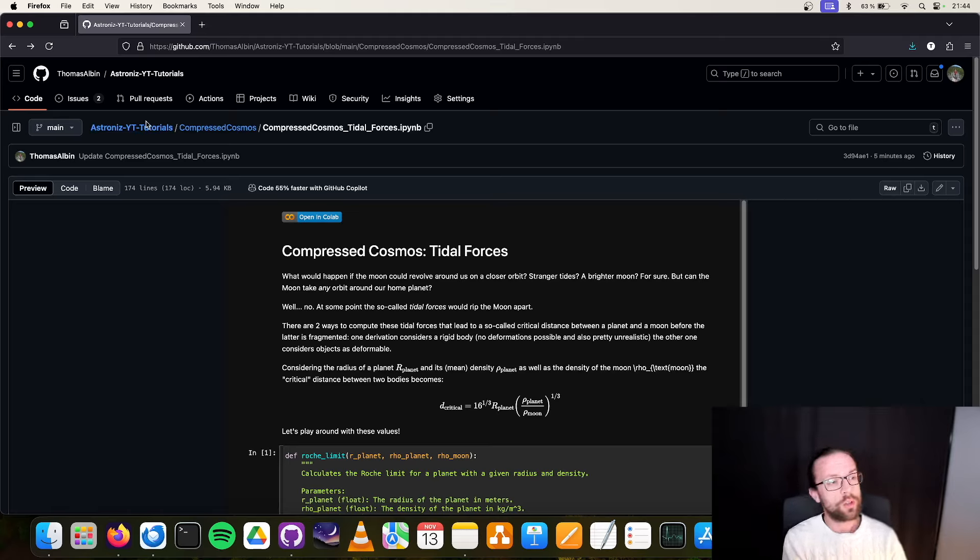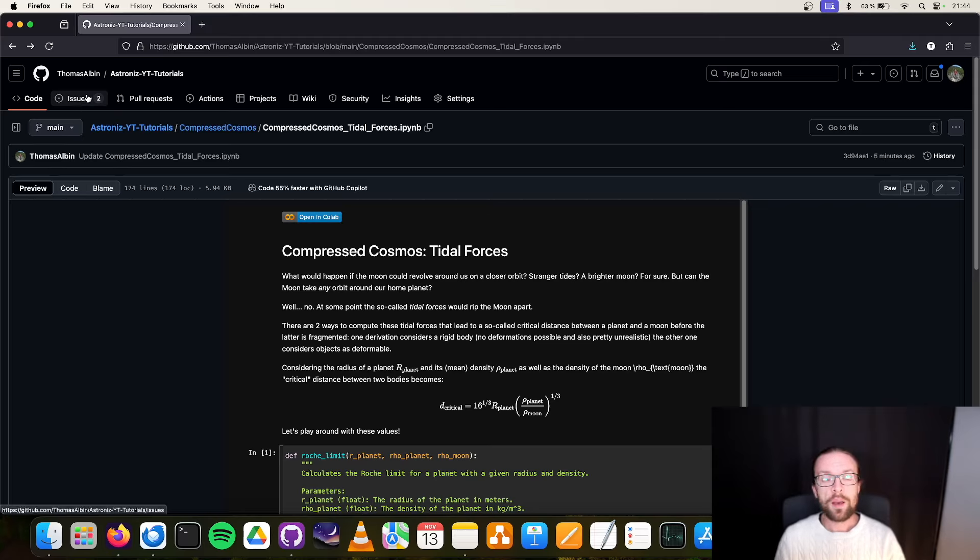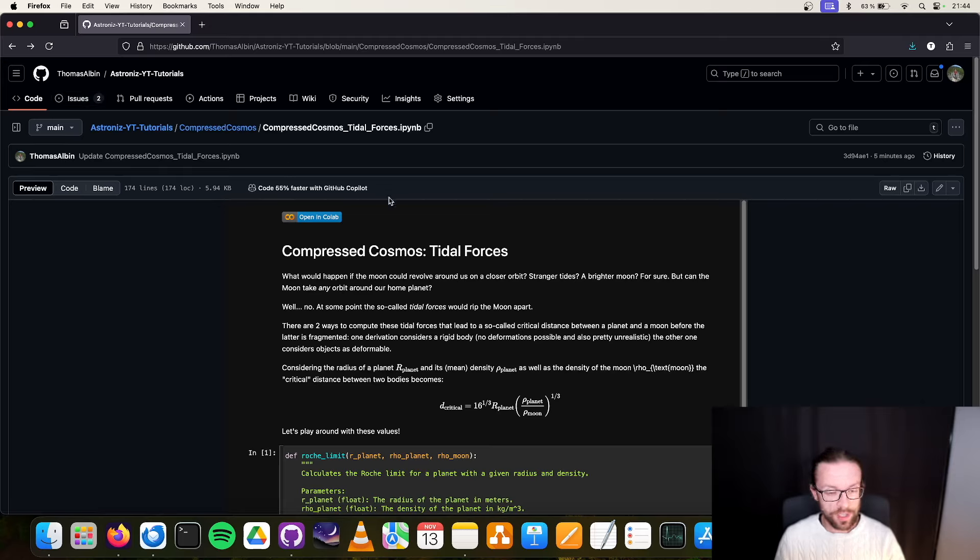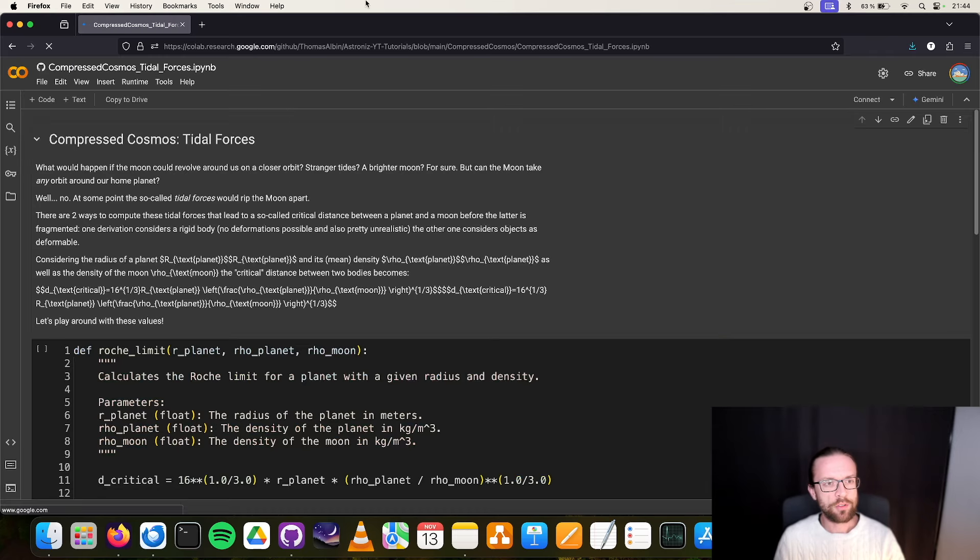To answer this, we're going to talk today about something called tidal forces. To talk about tidal forces, we have to go into my GitHub repository, the astronaut YouTube tutorials. For those of you who don't know, you can use the issues tab to create new ideas for the Compressed Cosmos series or larger projects.